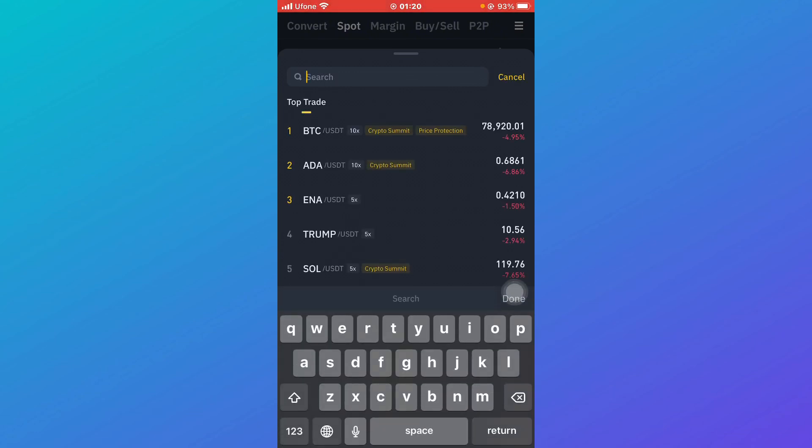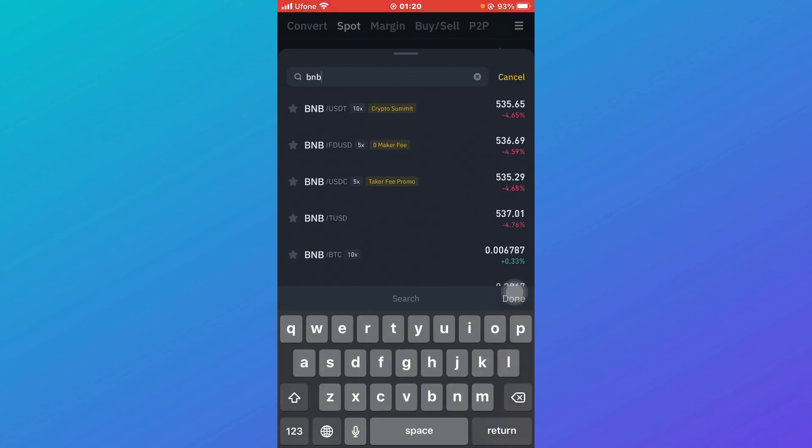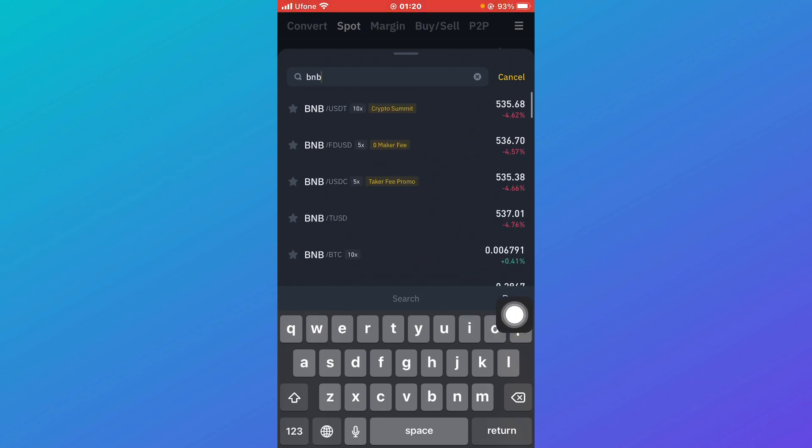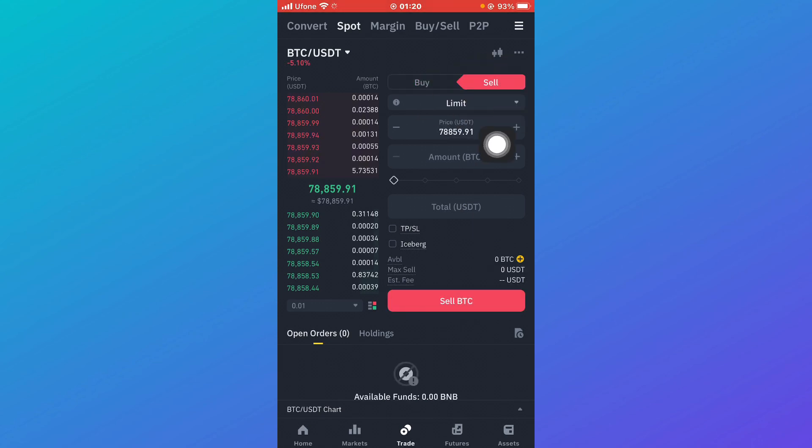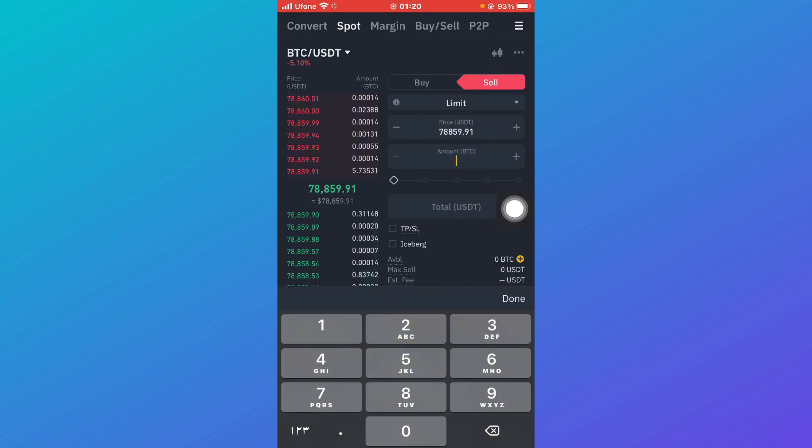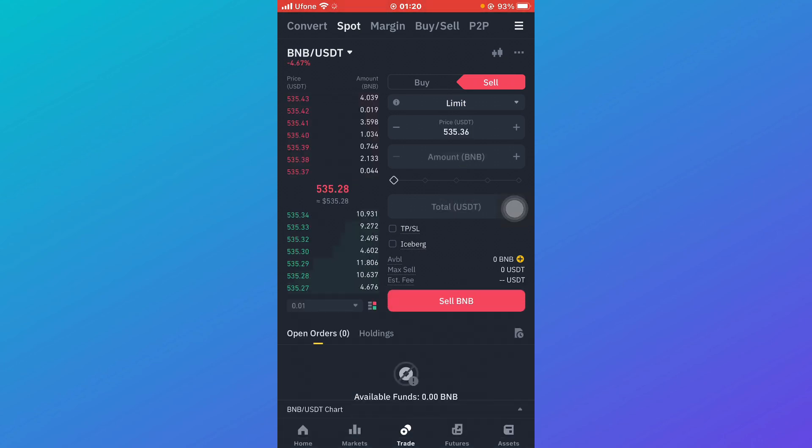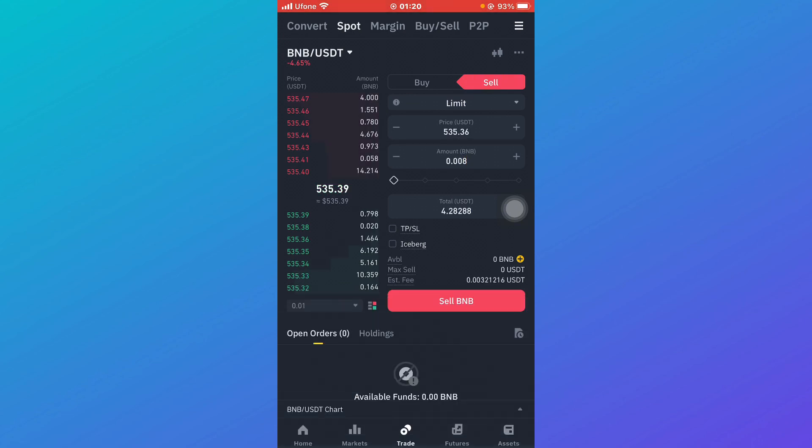Click on this over here and type down, for example I'm going to type down BNB. You can see there is BNB USDT and other options. I'm going to click on BNB USDT, then click on Sell over here, and type down the amount of BTC that you wish to sell. I'm going to type down something like 0.008.